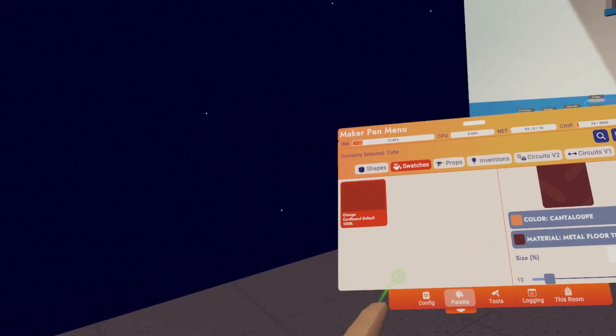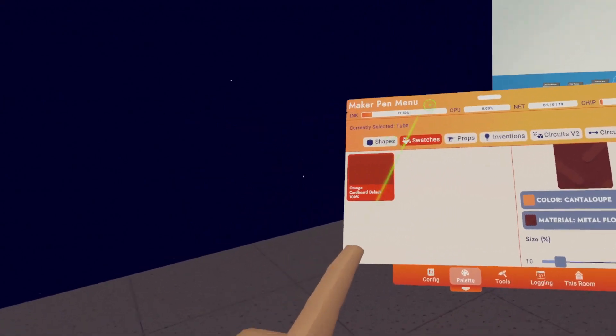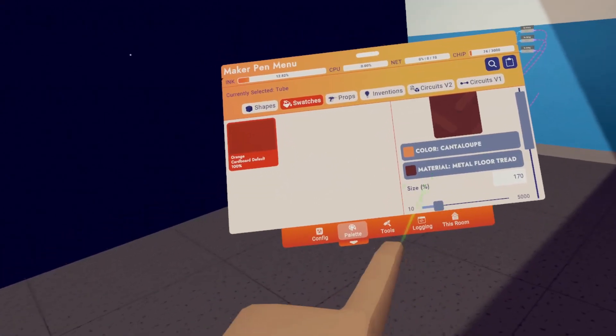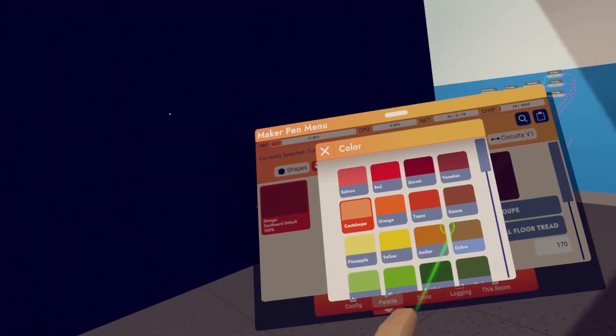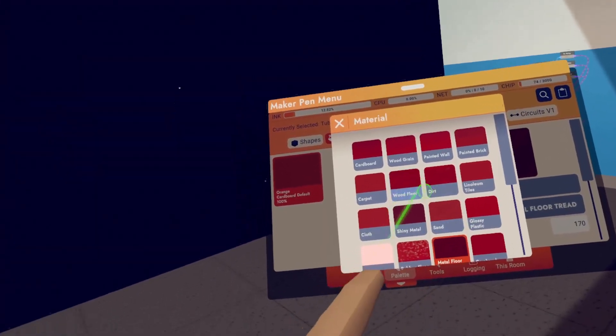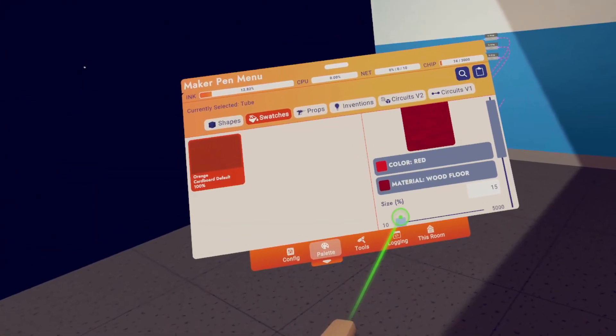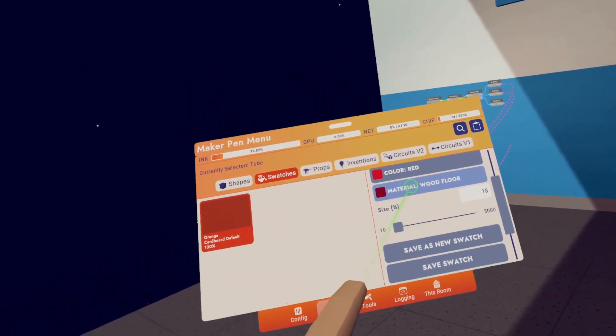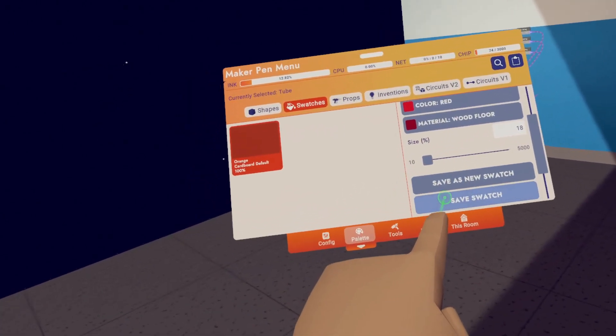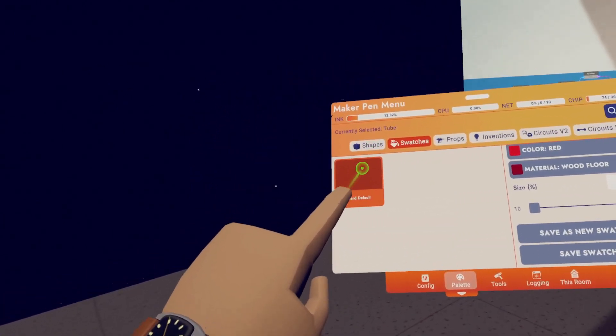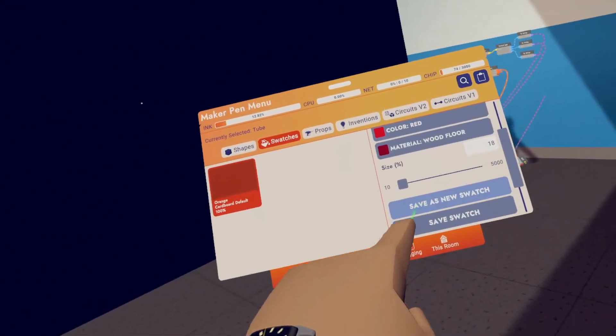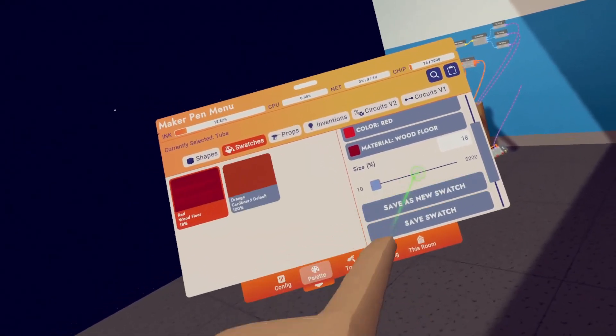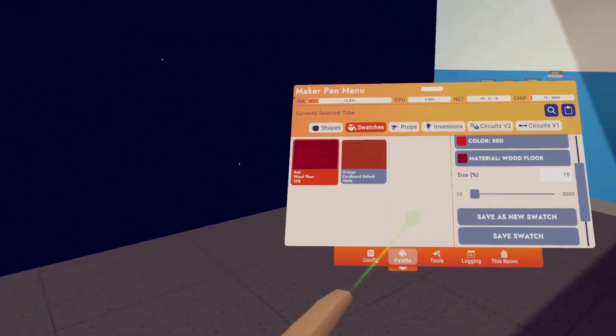On the left side, you have your pool of custom swatches that you've made. So for example, if we want to make a red wood material, let's adjust the size a little bit. When we're happy with what we have, we can hit save swatch, which will overwrite this swatch that we currently have selected. Or we can make a new swatch by clicking save as new swatch.